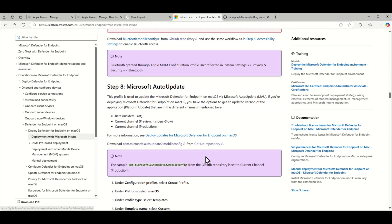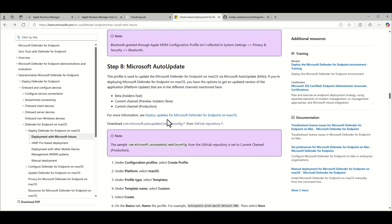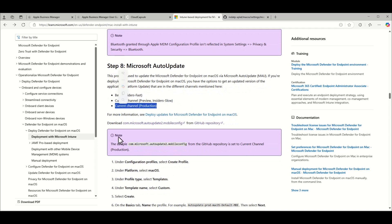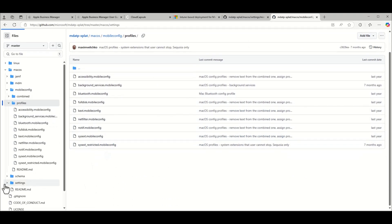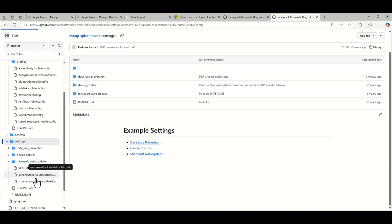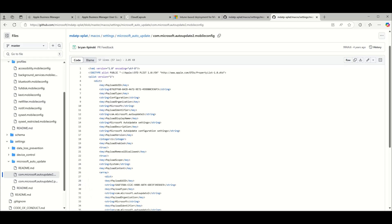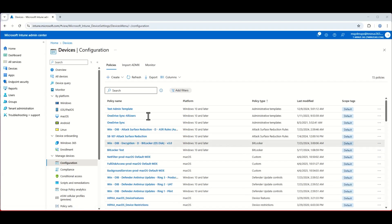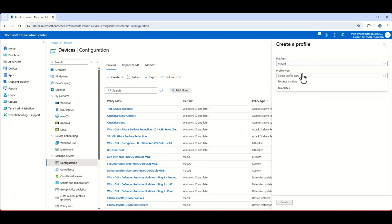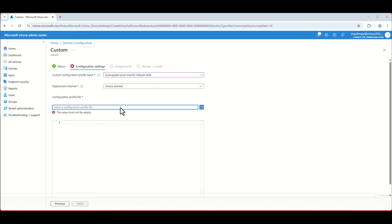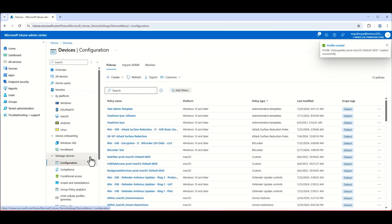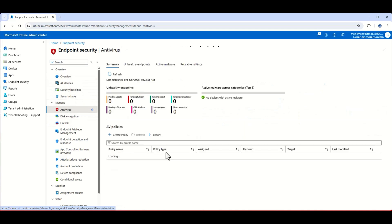The Microsoft Auto Update policy is worth calling out because this is how Defender for Endpoint will auto-update on the device. You can choose different channels; the script we're pulling is for the current channel. In the support article, navigate to Settings > Auto Update and click on the first file listed — that's the one you want to download. There are two files; select the correct one. Back in the portal, select macOS, Templates > Custom, create the auto update profile, attach the file, add your assignments, and create.